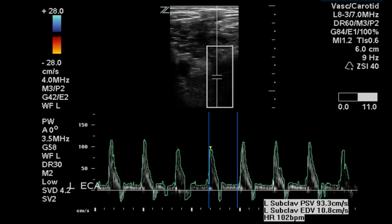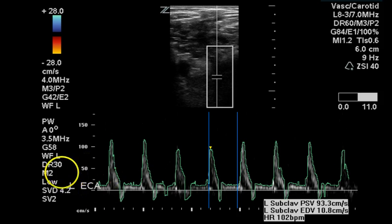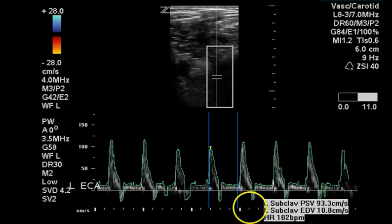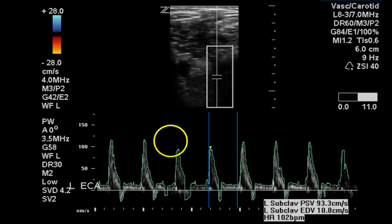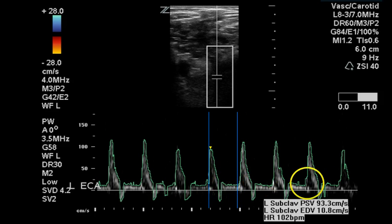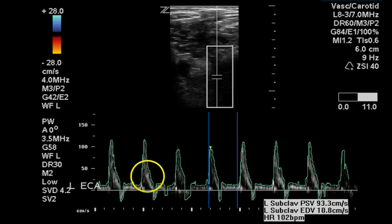This Doppler image is mislabeled — it is far too deep to be the left carotid artery. This is actually the left subclavian artery. It has a nice triphasic signal — one, two, three — with normal velocities and a nice spectral window, indicating a normal flow pattern at this location in the vessel.